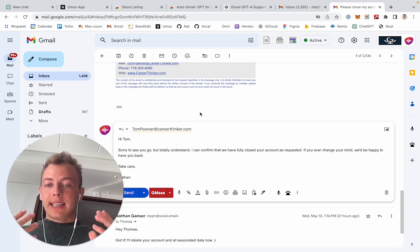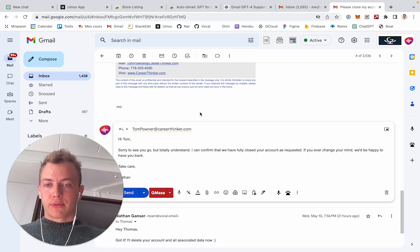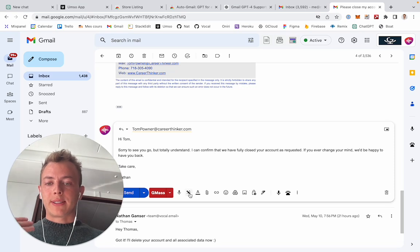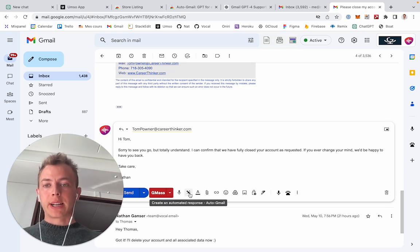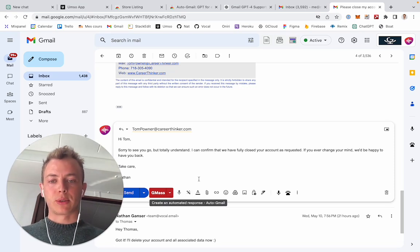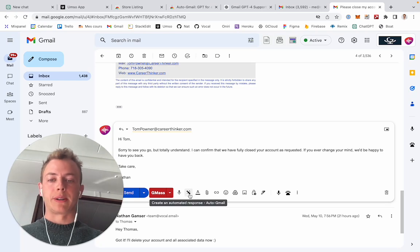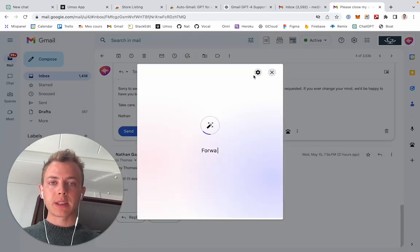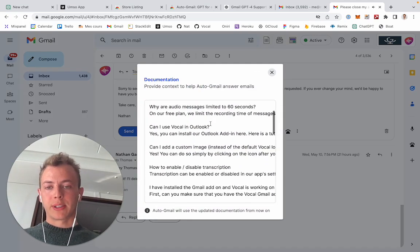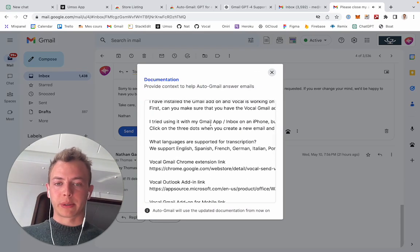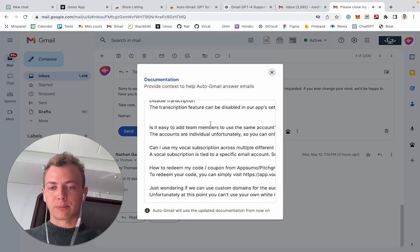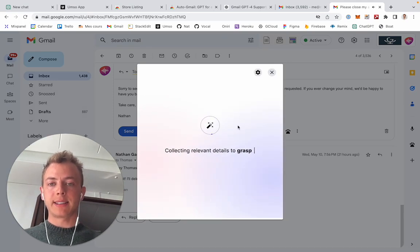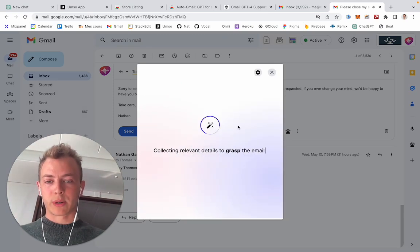Then we have the manual version of this where instead of connecting directly to Gmail we use a Chrome extension. So that's where you get this little magic wand here that you can simply click on. You can pass it context here, in this case just FAQ documents that we have, paste whatever you want, and then it will use that data to write an answer.